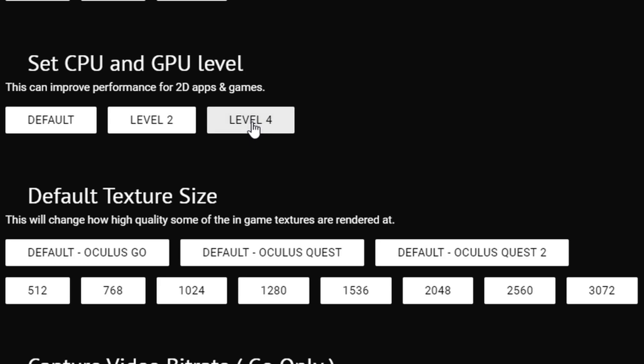This increases the smoothness and fluidity of games and apps, but also reduces the battery life. Next, go to Texture Size. You can change it from anywhere between 512 per eye to 3072. I would not go 3072 though, as the performance suffers dramatically and the Quest stutters quite a bit. I would only recommend changing it to 2048, as that gave me the best performance to resolution ratio.